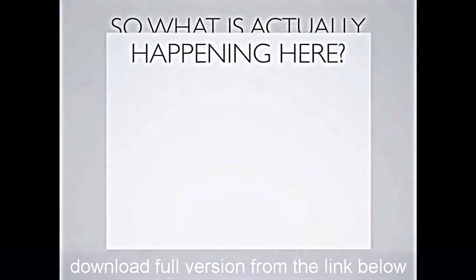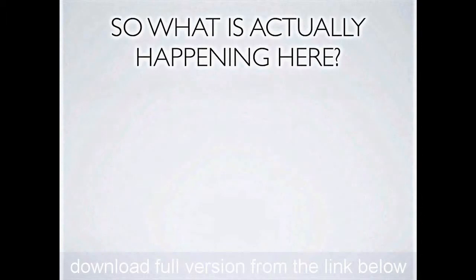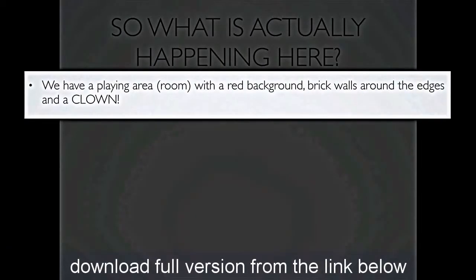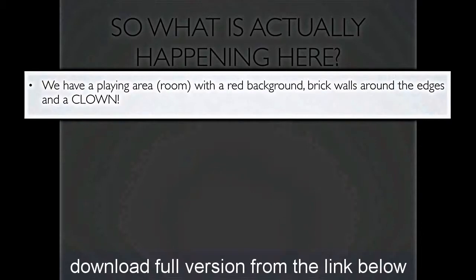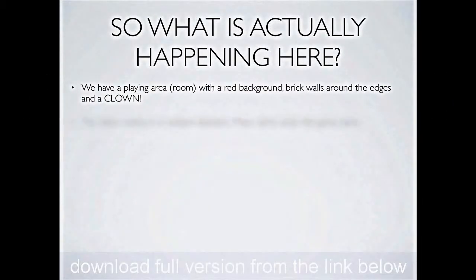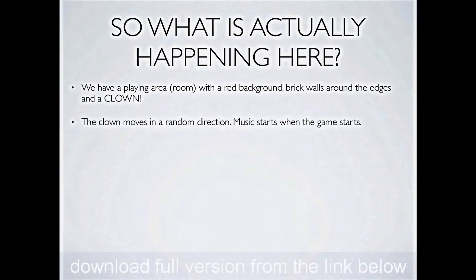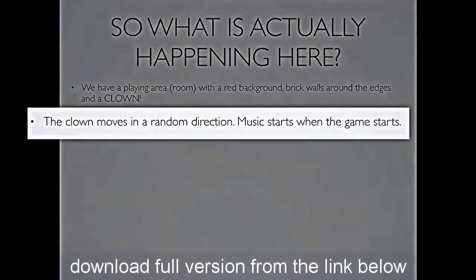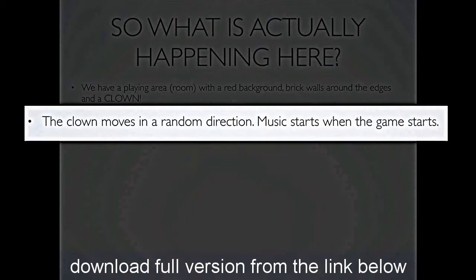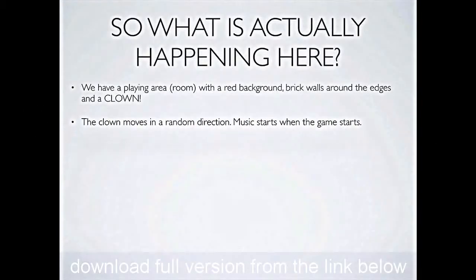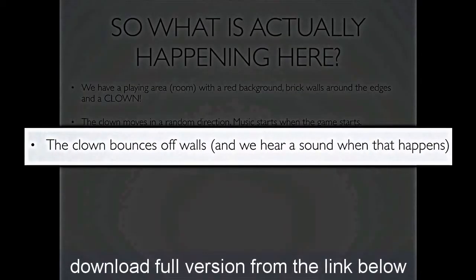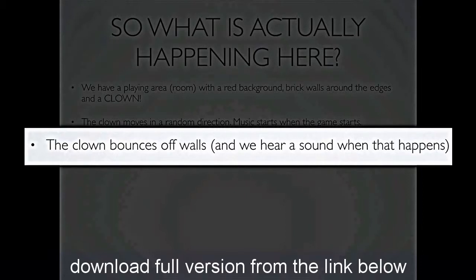He's bouncing around the room. Let's just analyze all of what was going on. We have a playing area, and we call that player area a room in GameMaker. It has a red background, it has brick walls around the edges, and a clown. In addition, we have to notice that the clown moves in a random direction, and as the game starts, some music starts. And what else do we notice? Well, if you leave him alone, the clown will bounce off walls, and when he collides with a wall, we'll hear a sound. So two things happen when the clown hits a wall. He bounces, and we hear a sound.